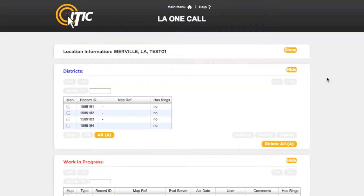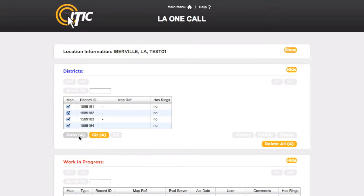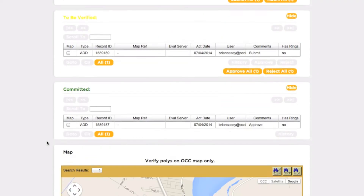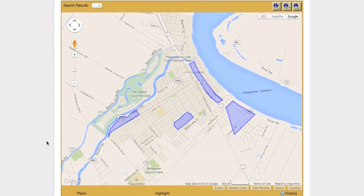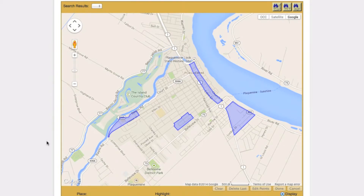The Districts box contains a complete list of all polygons matching the parish, state, and district you have selected. To find a specific polygon you would like to work with, first click the All button. This will select all active polygons currently residing in the Districts box. Clicking the Go To button will center the map on all currently selected polygons. Polygons residing in the Districts box are displayed on the map in blue.